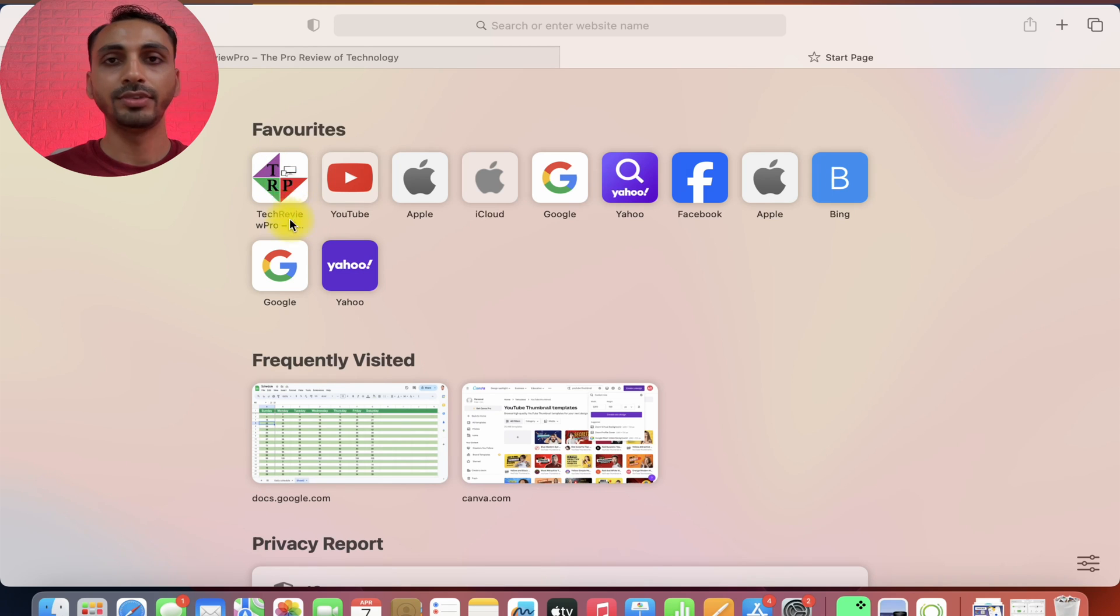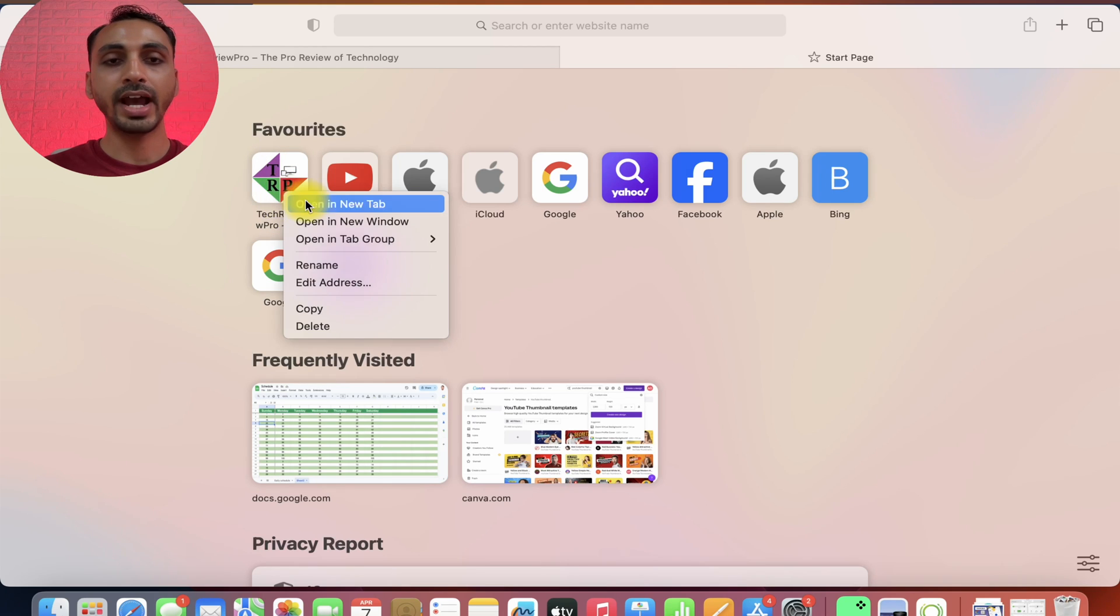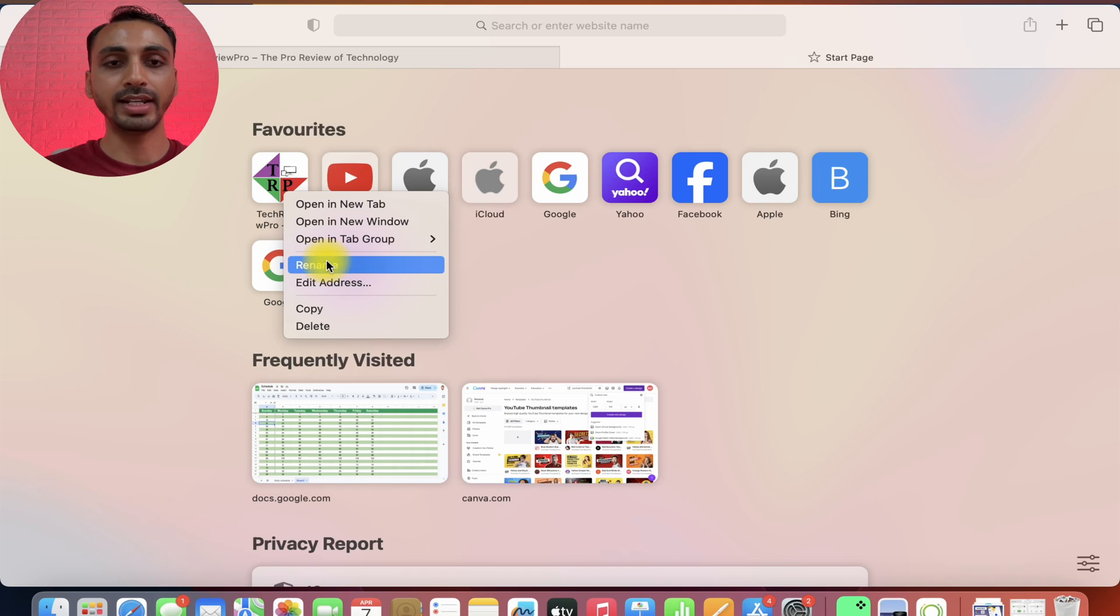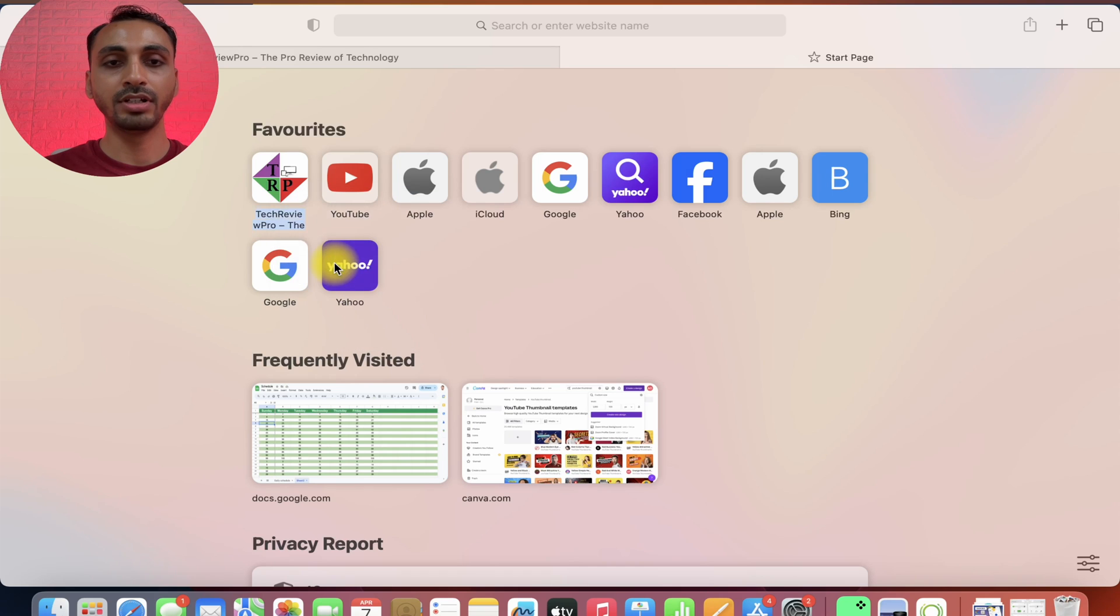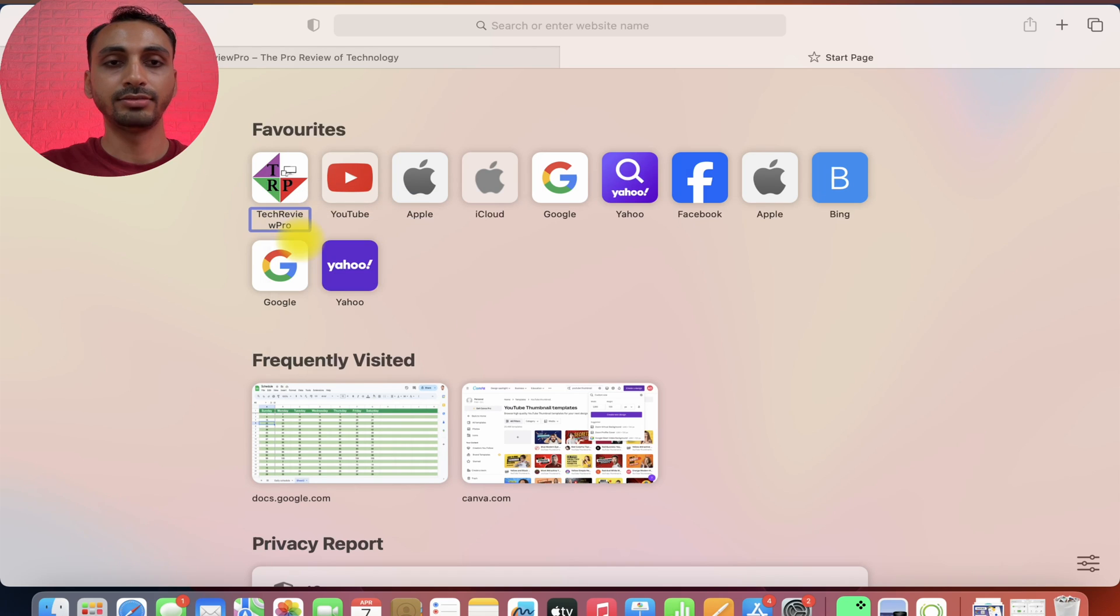Now, we may also right click on this and from these various options, we may select rename and rename it to our liking. Like this. And once renamed, just hit enter.